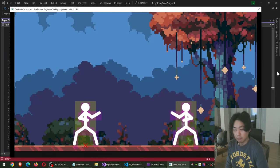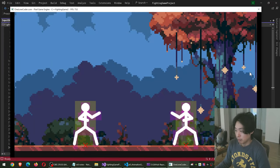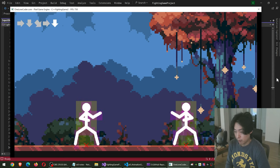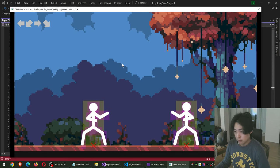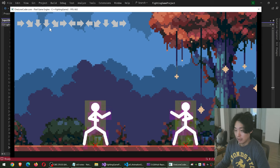Another amazing mechanic of a fighting game is the input buffer. So for this video, you see a bunch of arrows.